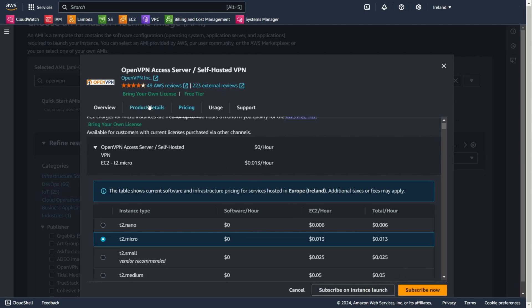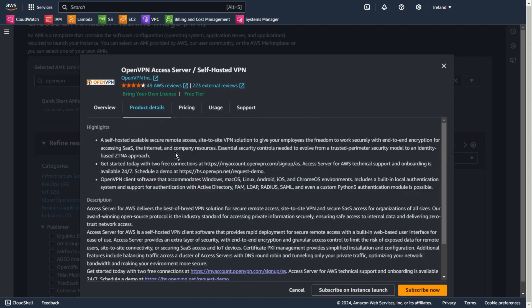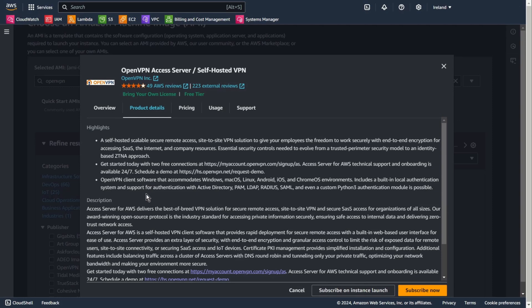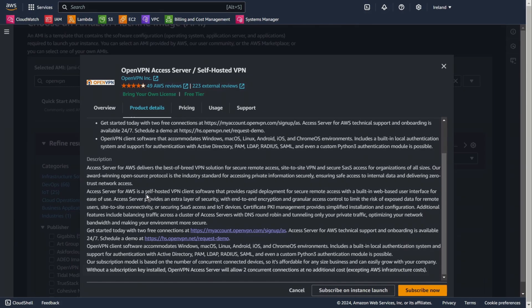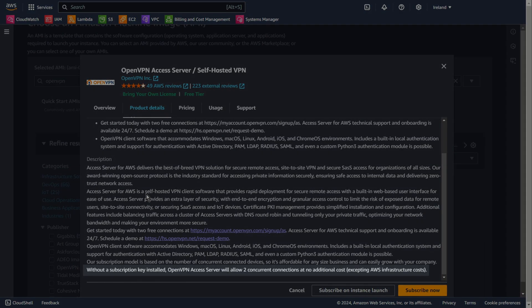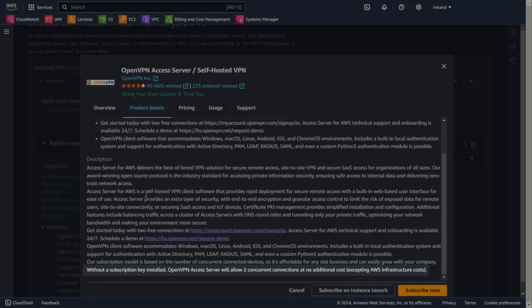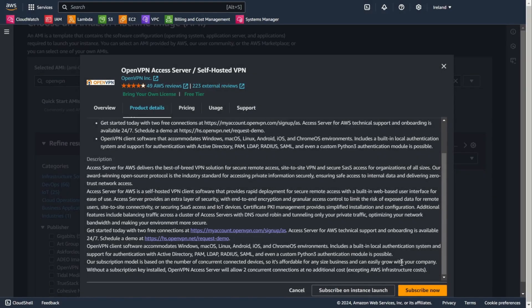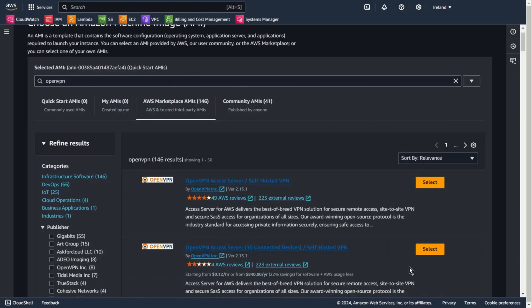Let's go to product details and here it is. Without a subscription key installed, OpenVPN access server will allow two concurrent connections at no additional cost, excepting AWS infrastructure cost. Subscribe now.